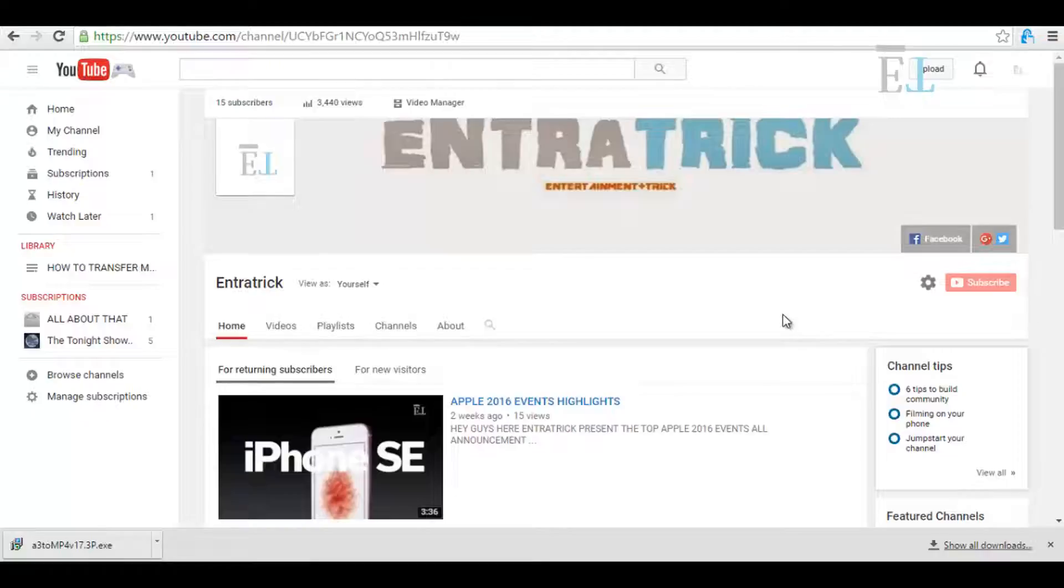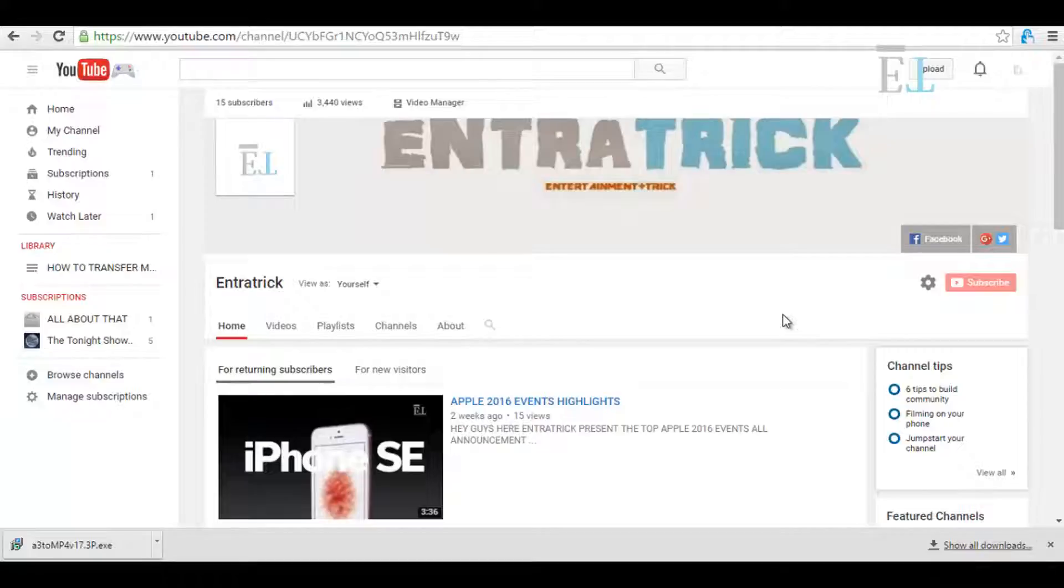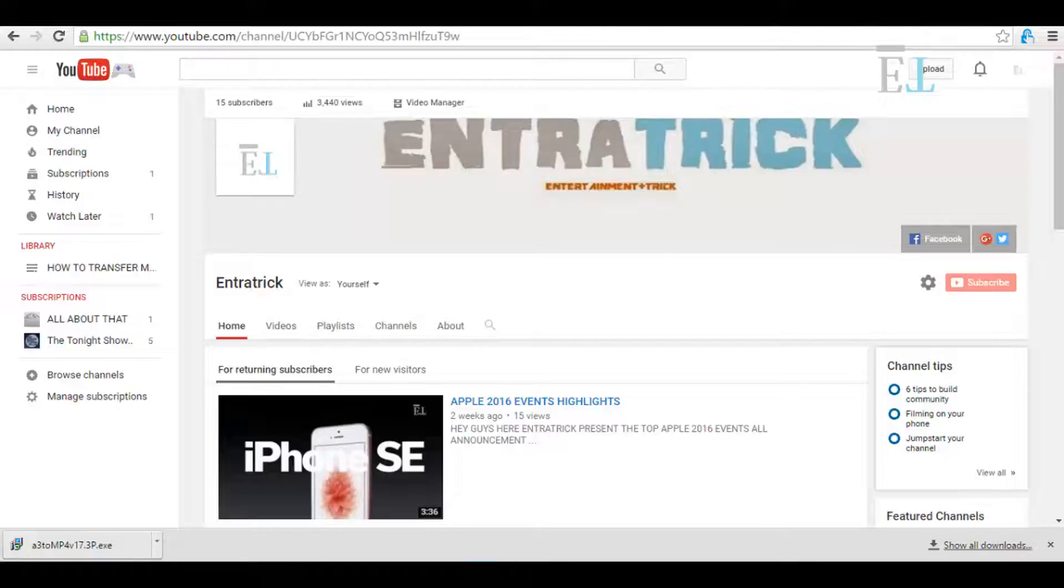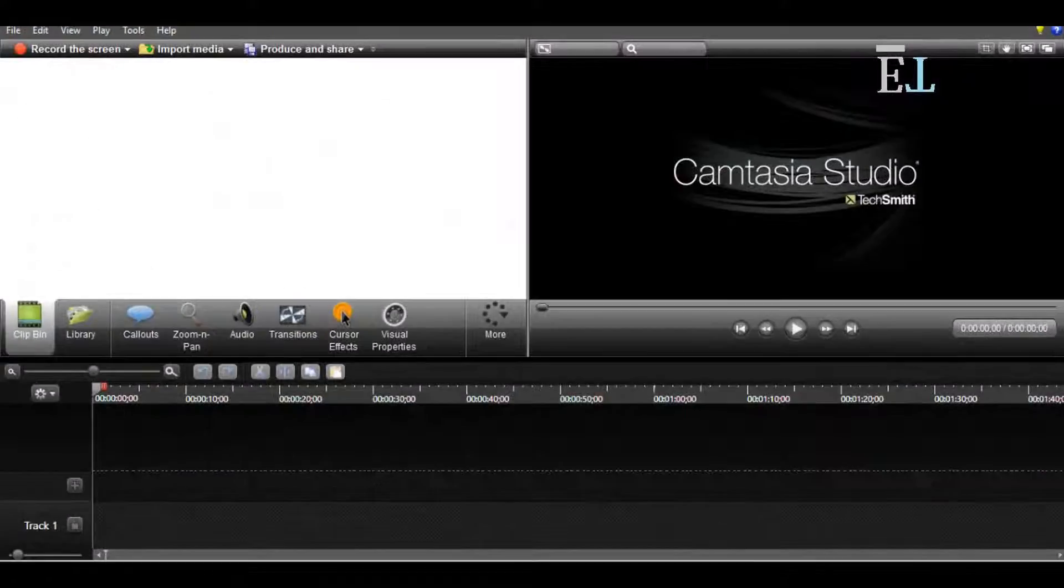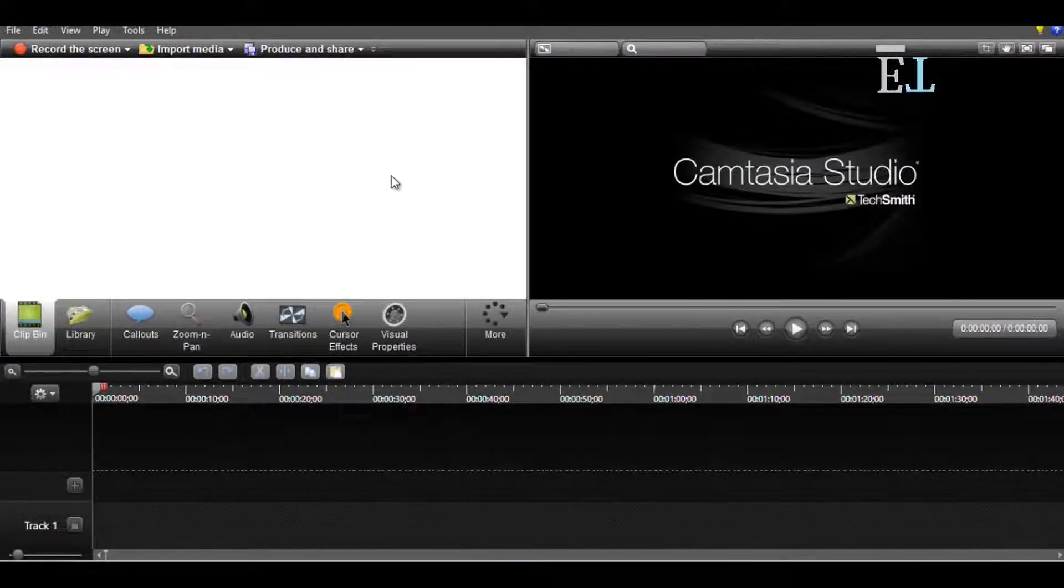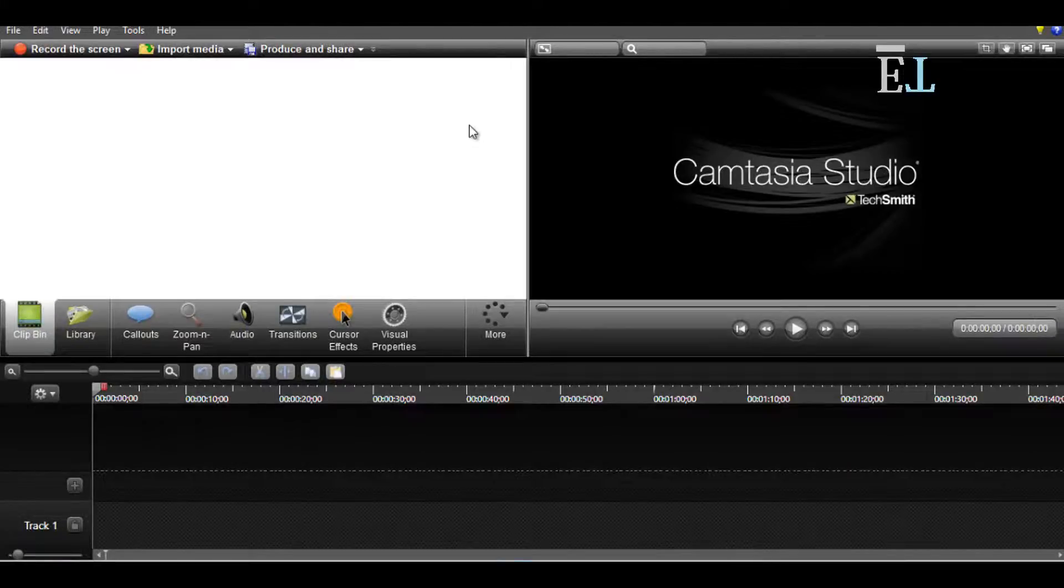First, you have to download the software whose link is in the description, so please go and download the software. Now install the software and you will get an interface like this.